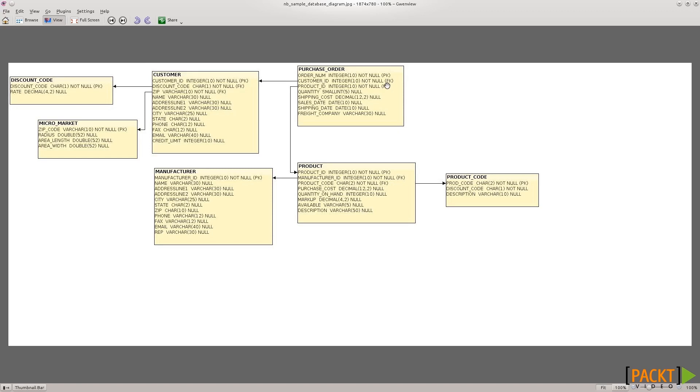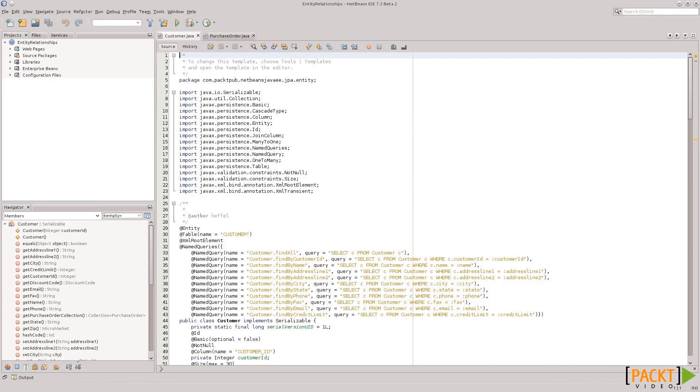Now, fortunately, JPA comes with some annotations that allow us to create these kinds of relationships in our code. Remember from our previous lesson that we had all the JPA entities for these tables generated, and NetBeans is smart enough to notice these relationships and it adds the annotations automatically for us.